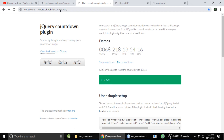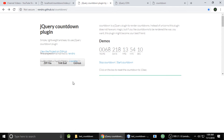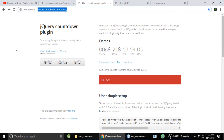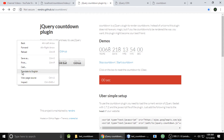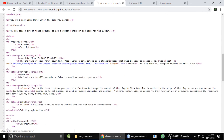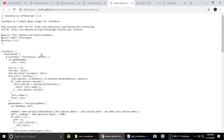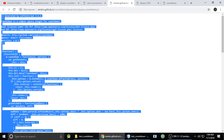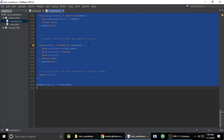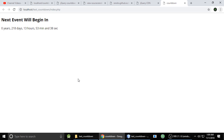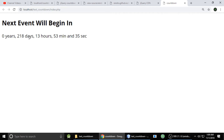Go to this URL — I'll also give you a link in the video description. This is the official site of the countdown plugin. Right-click, view page source, scroll down, and find 'jquery.countdown.js'. Copy that code, replace our countdown.js with it, and refresh. Your countdown will start showing: 0 years, 218 days, 13 hours, 53 minutes, and 31 seconds.